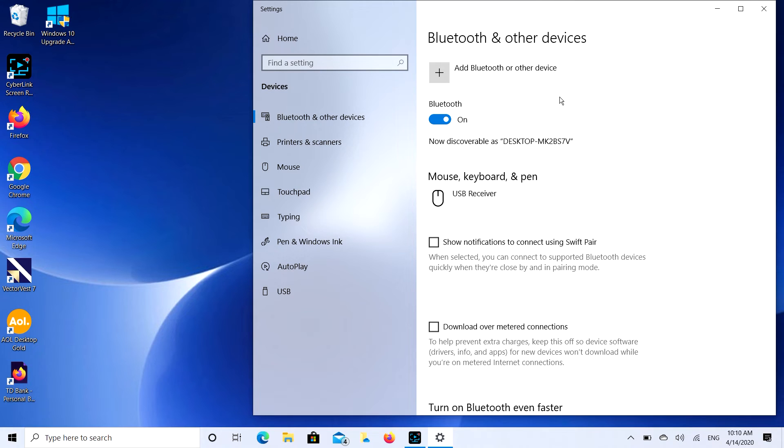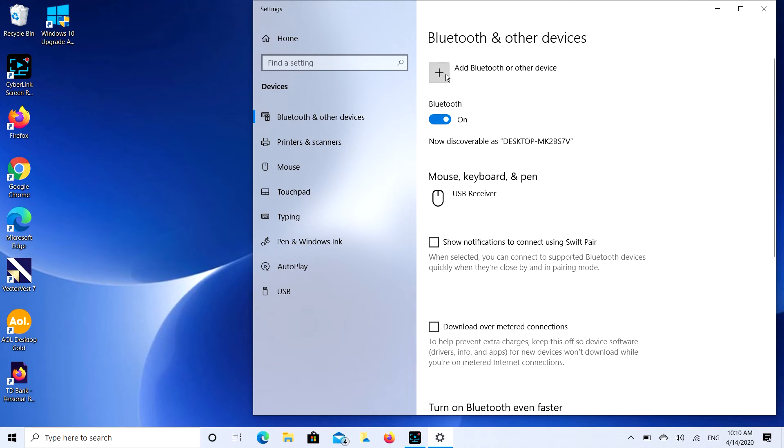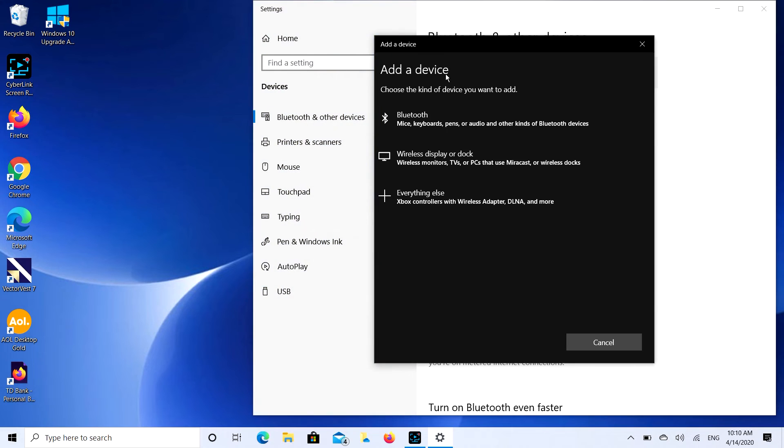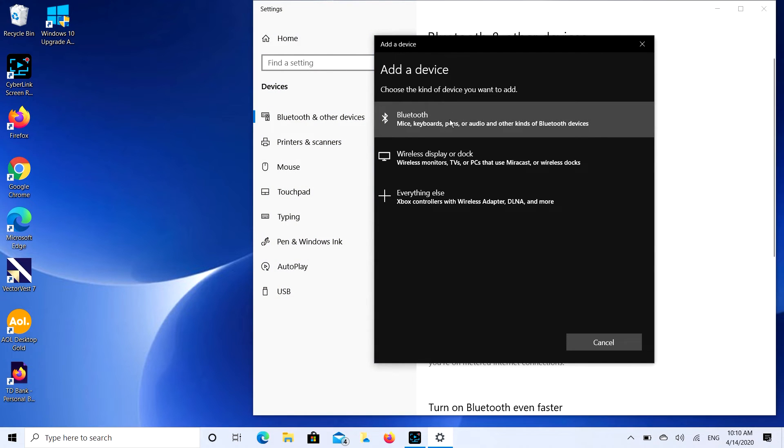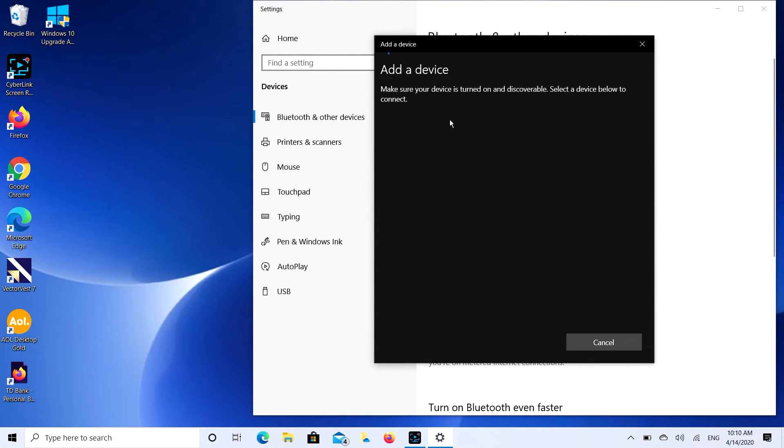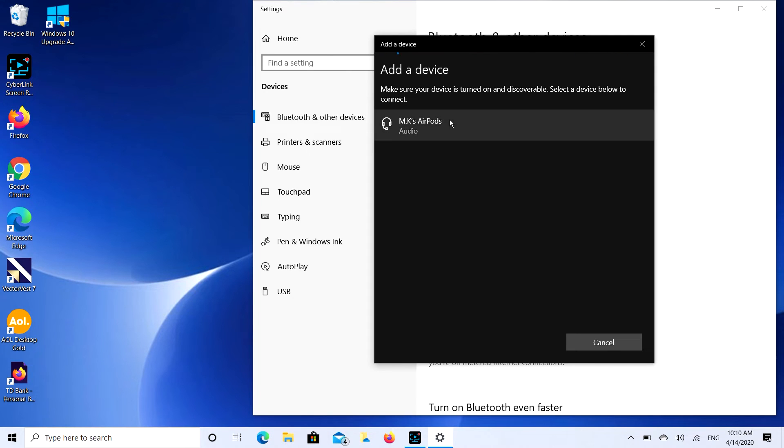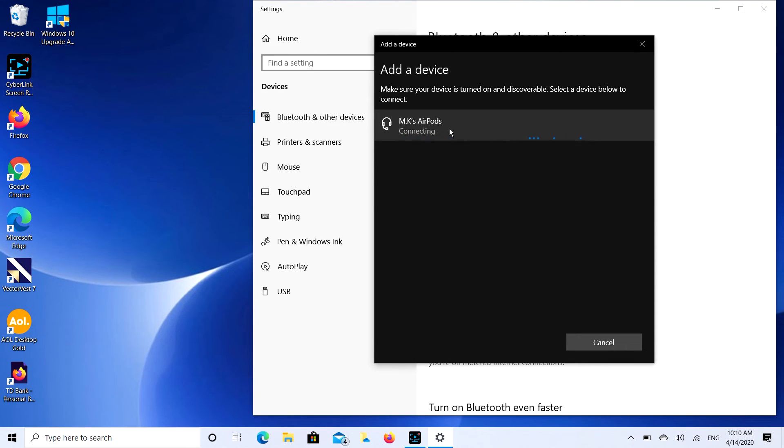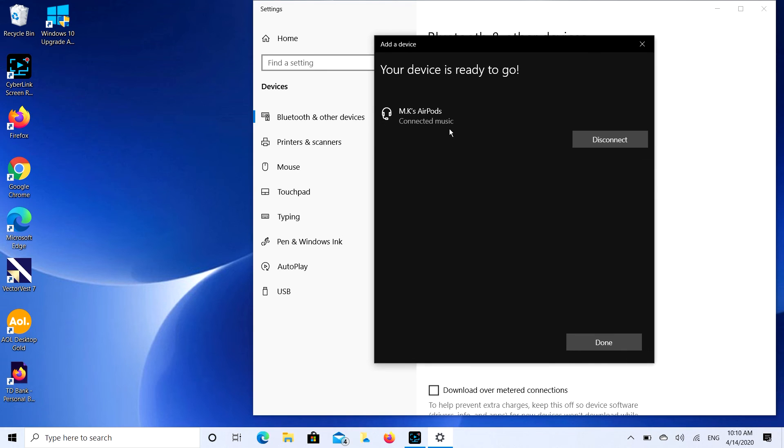So the next step we're going to do is we're going to click on that Add Bluetooth or Other Device button, and then we're going to select the Bluetooth option. And it's going to look for a while, sometimes it searches for a real long time. MK's AirPods, that's what I'm looking for. I'm going to double click on that, it's going to start connecting, and there you go. Your device is ready to go, and it's that simple to connect your AirPods to your laptop or desktop.